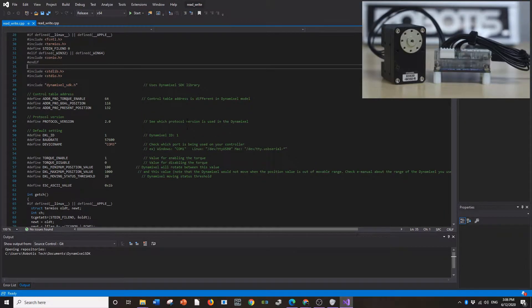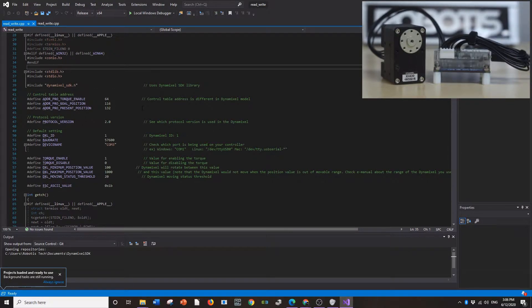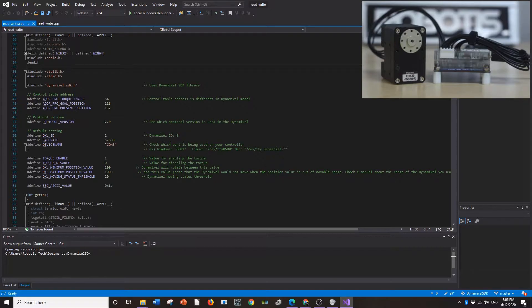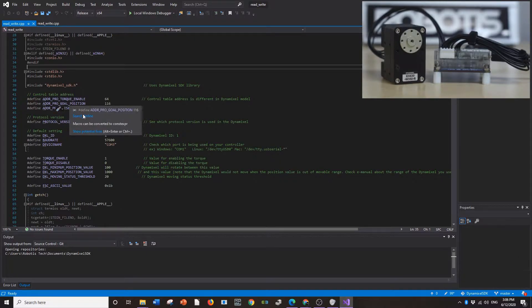Now, if everything was set up correctly in the last video, then it should run without a problem. There's just some values that you have to change. You're going to have to go in and it says Control Table Address here. Basically, what it's asking you to do is to make sure that you're addressing the right control table for torque-enabled, goal position, and present position.